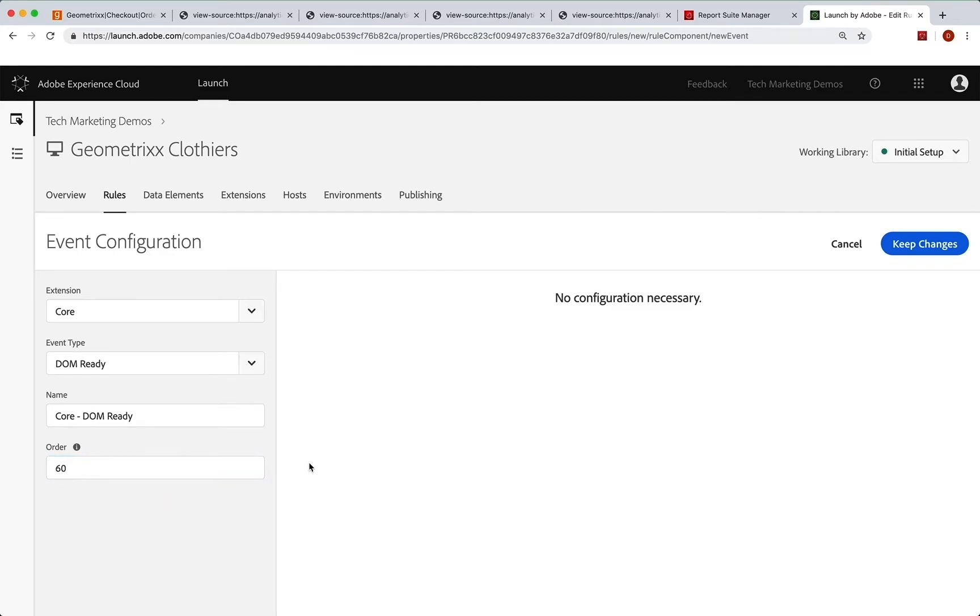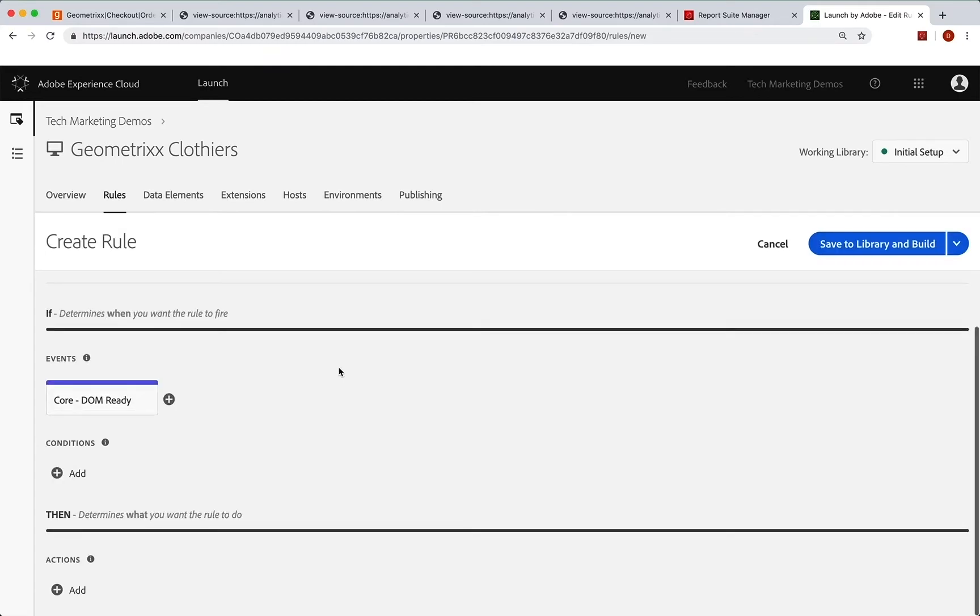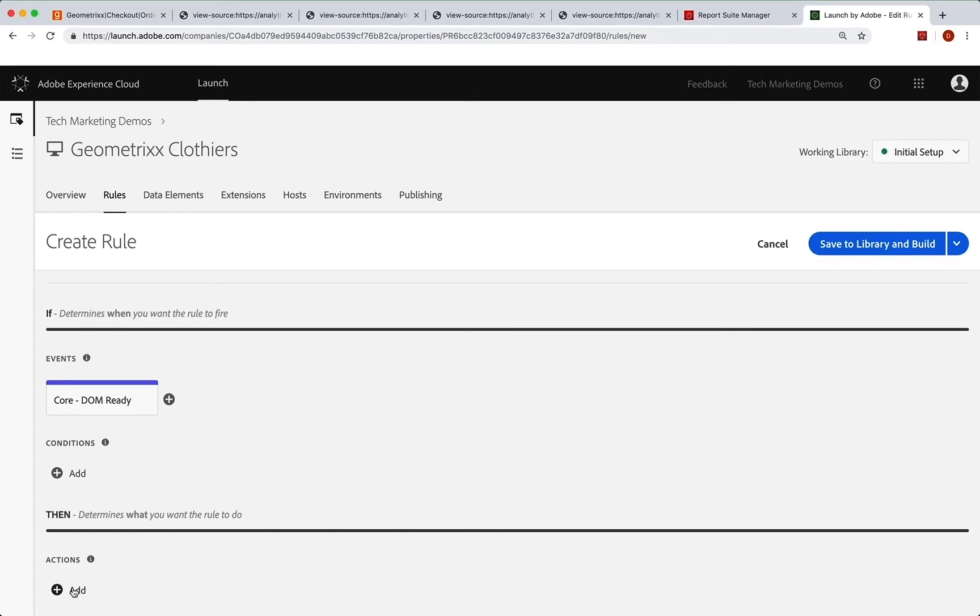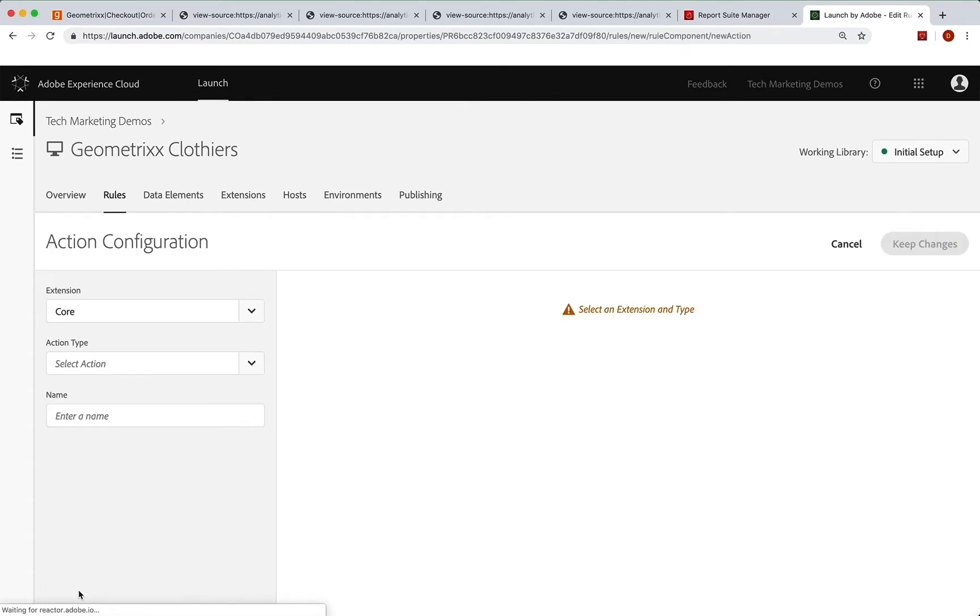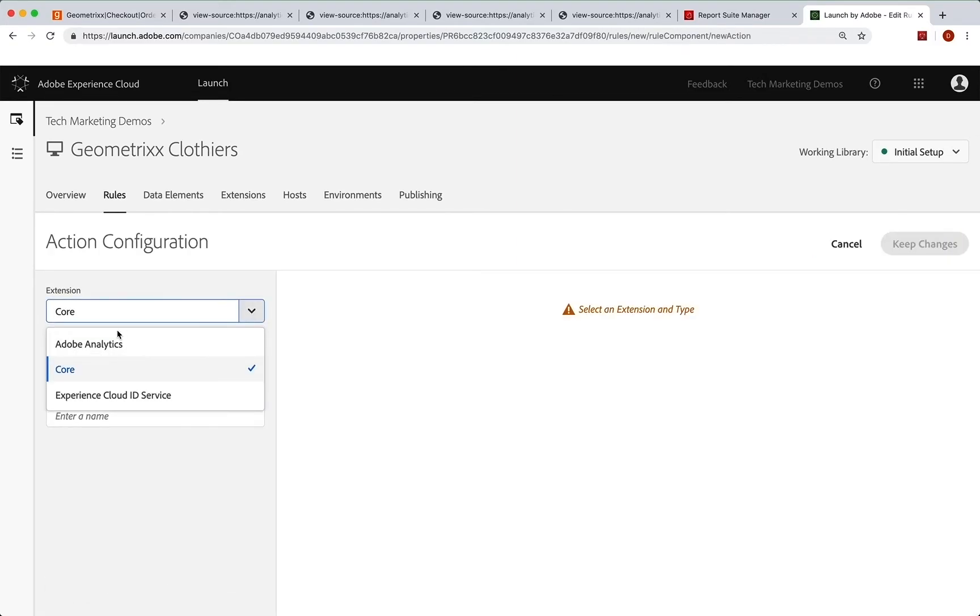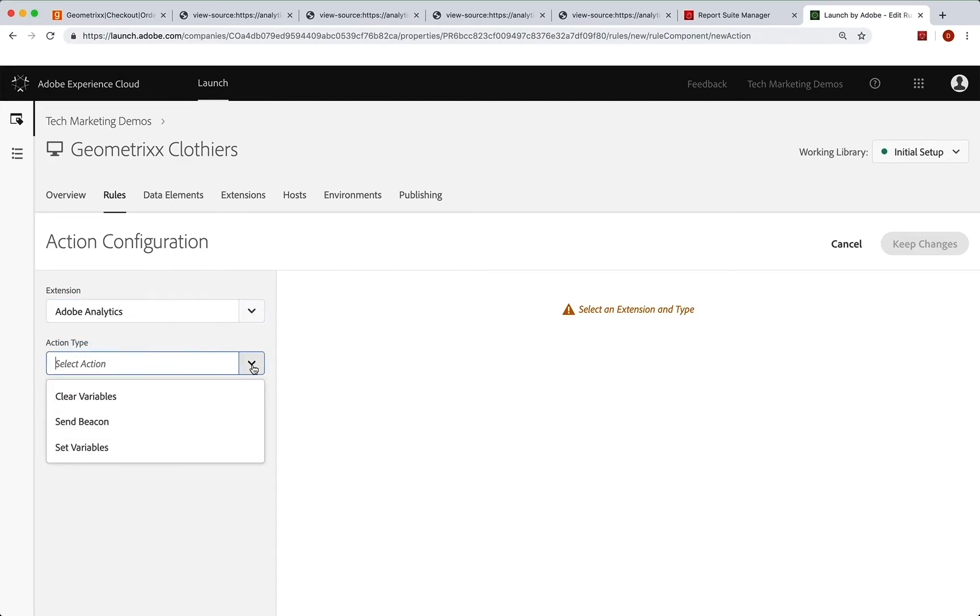Okay, so I'm going to leave that right now and say keep changes. Now we're going to go down and I don't need a condition because I want this to run on every page. So I'm going to leave that blank. I'm going to go down to actions and we're going to click add. And for the extension, we're going to choose Adobe analytics. And the action is to set variables.